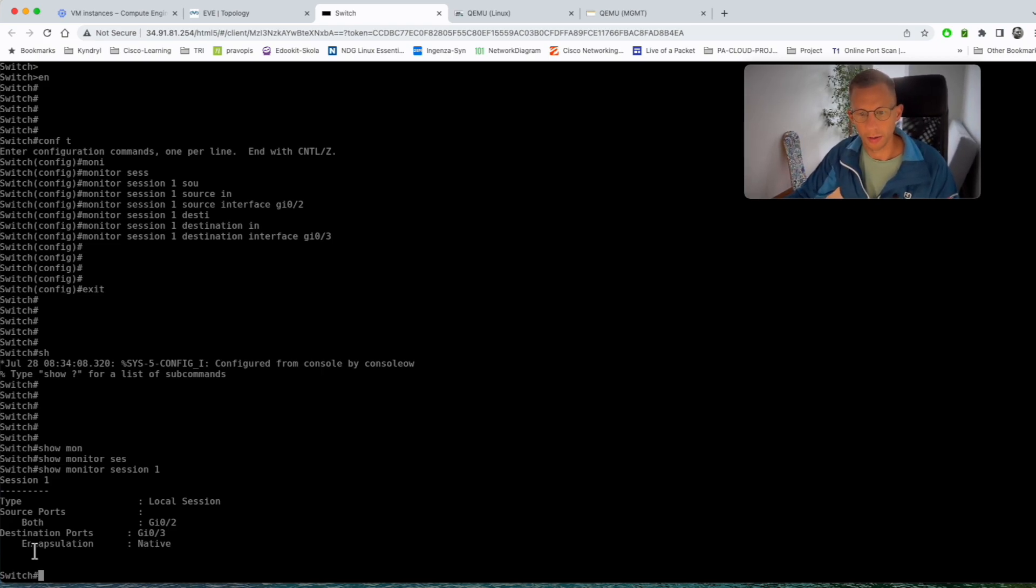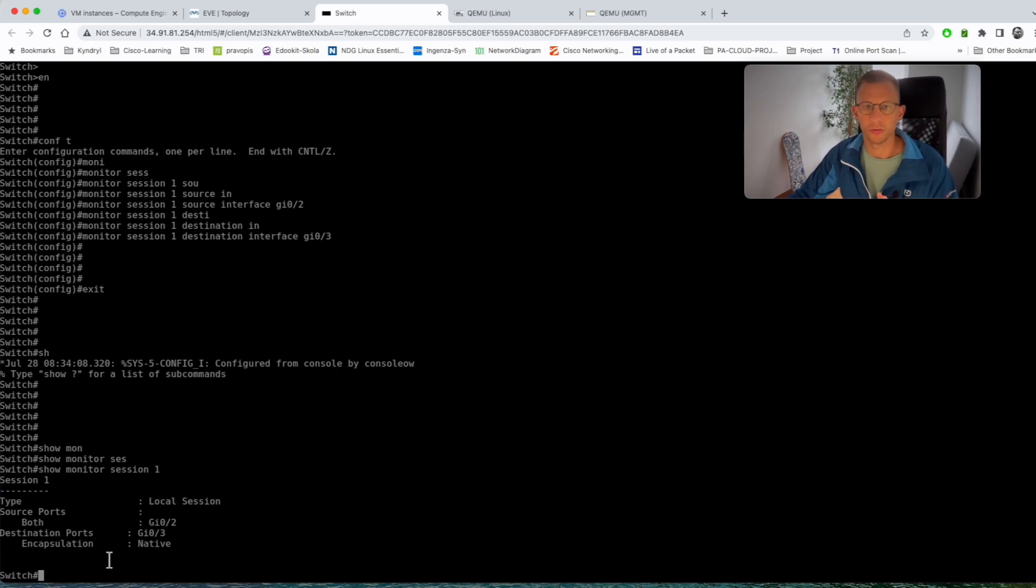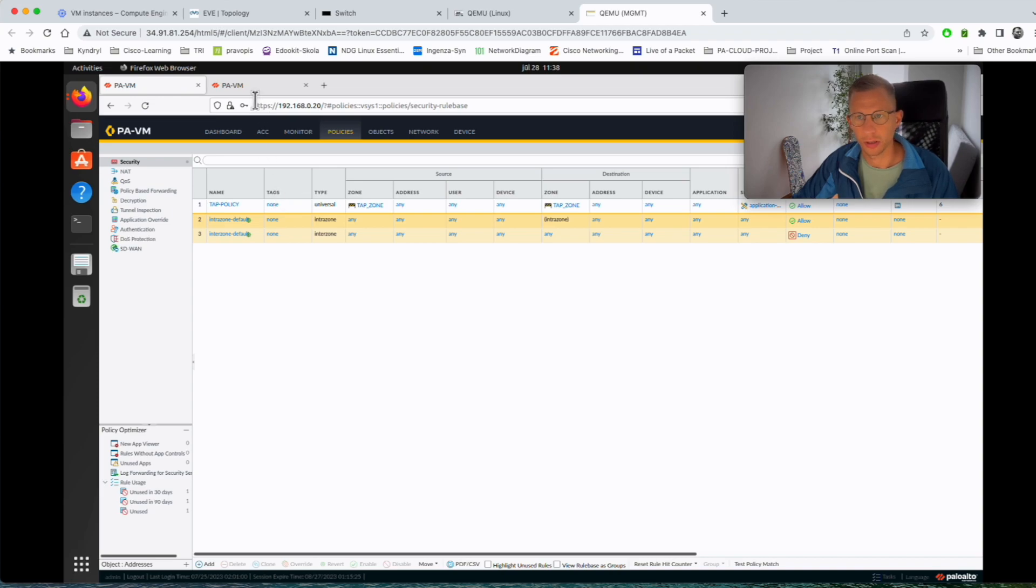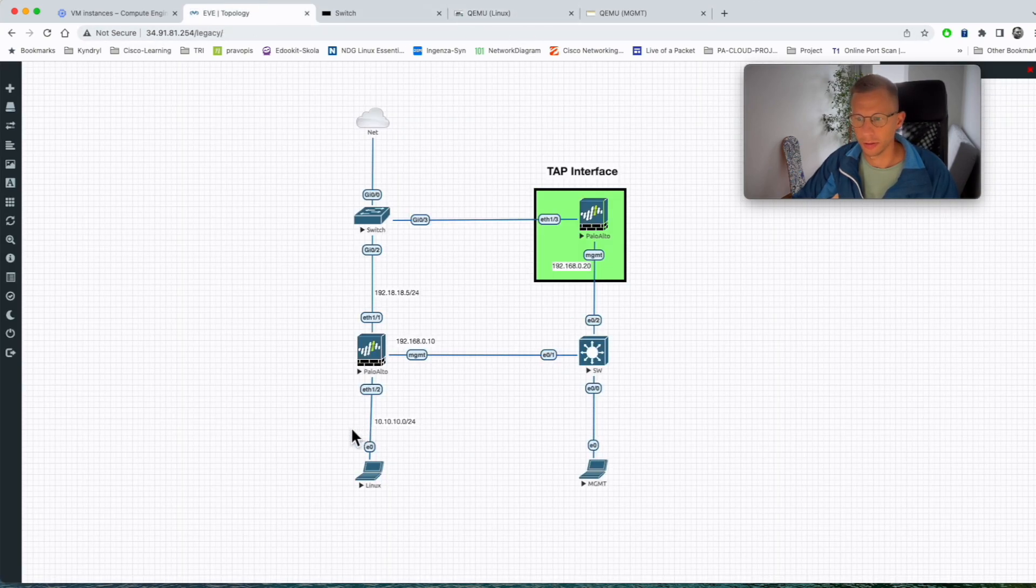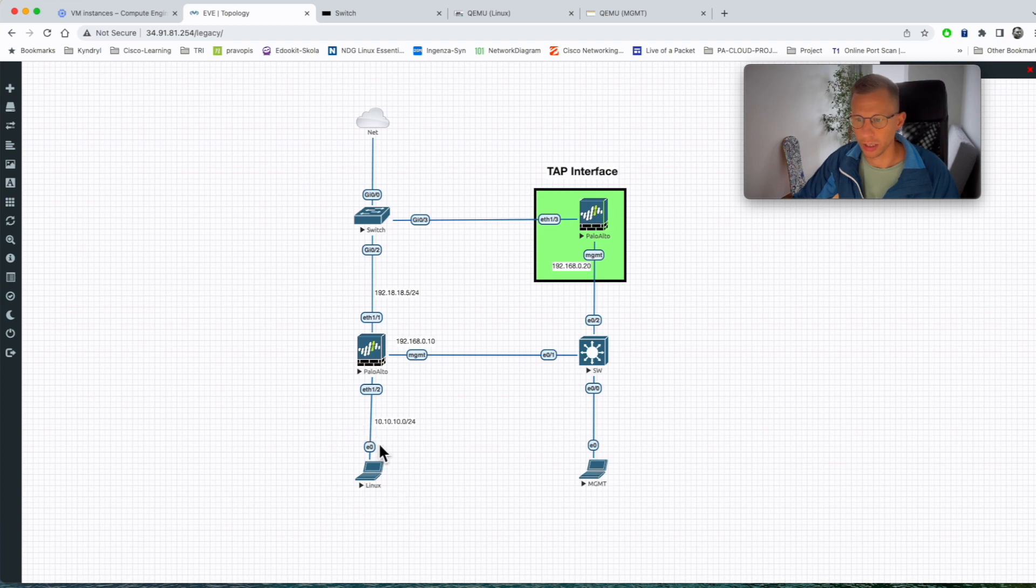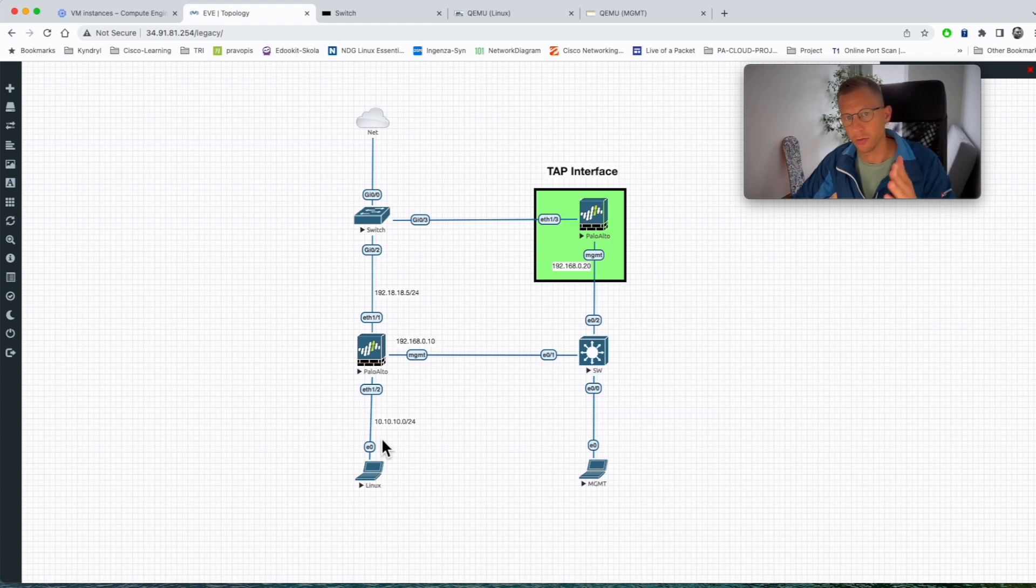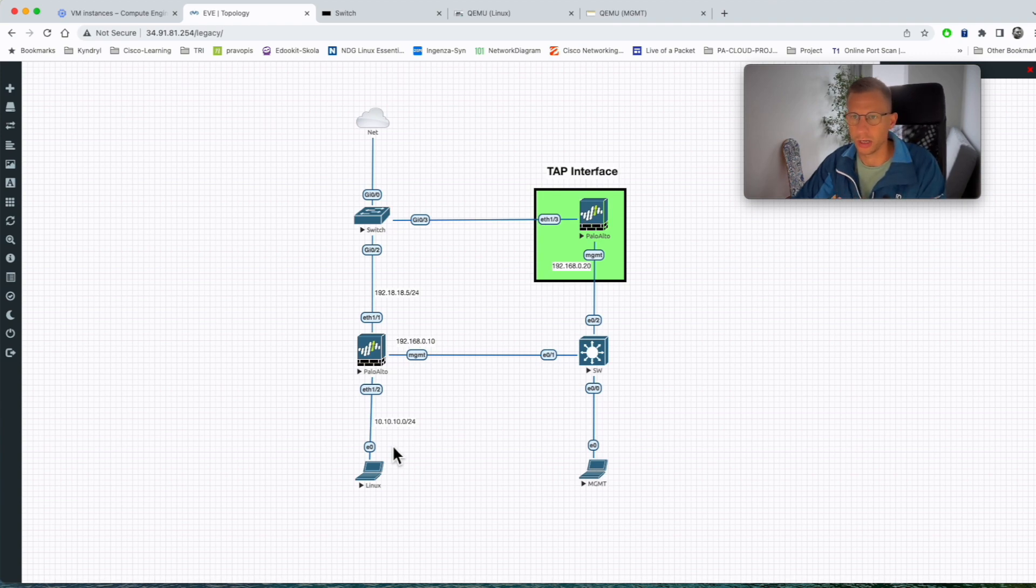So that should be it for our TAP interface configuration. So let's quickly have a look. We are on the firewall dot 20 which we configured the TAP interface. If we go, this is the Linux workstation here. From here I will try to access the websites, generate the traffic which will go through the firewall and the switch, and when I hit the switch it should be copied onto the port gig 0 slash 3 and should be sent to our firewall which is the TAP firewall.